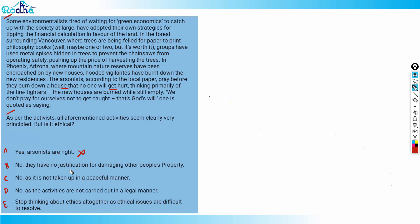Option B says no, they have no justification for damaging other people's property. Obviously, this is as per the law of the land. In all countries of the world it is unethical to damage other persons' property. So option B is right. If I read it the first time I can't eliminate it, so let's put a tick here.